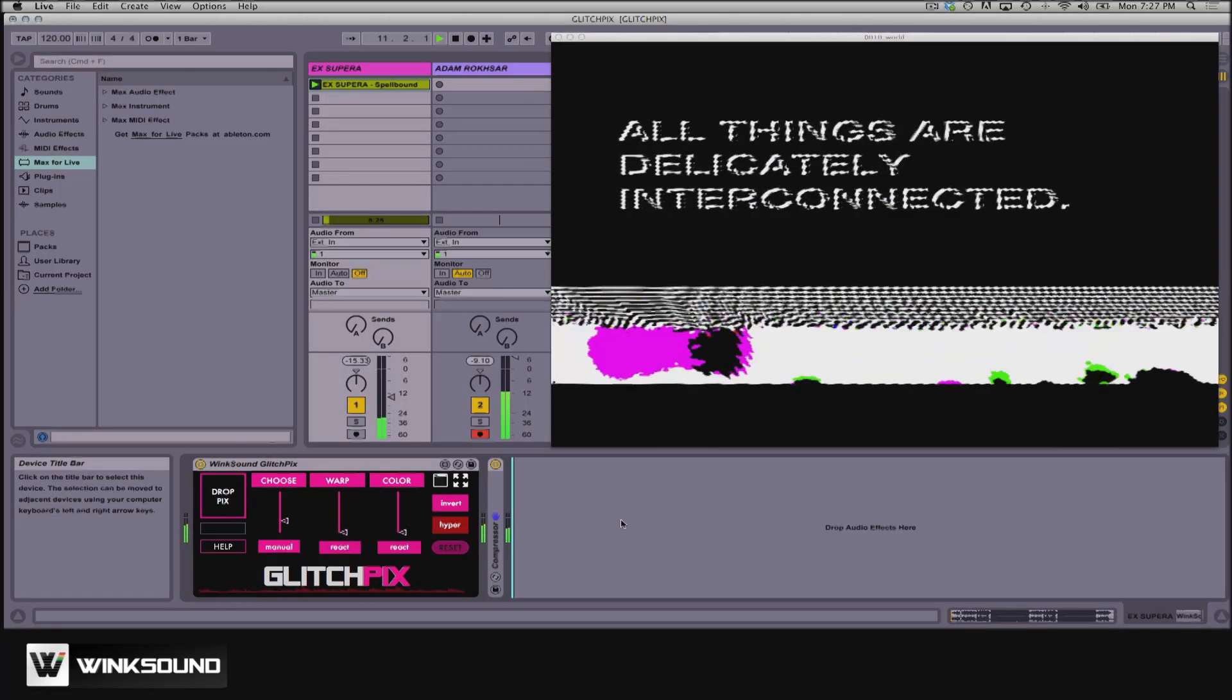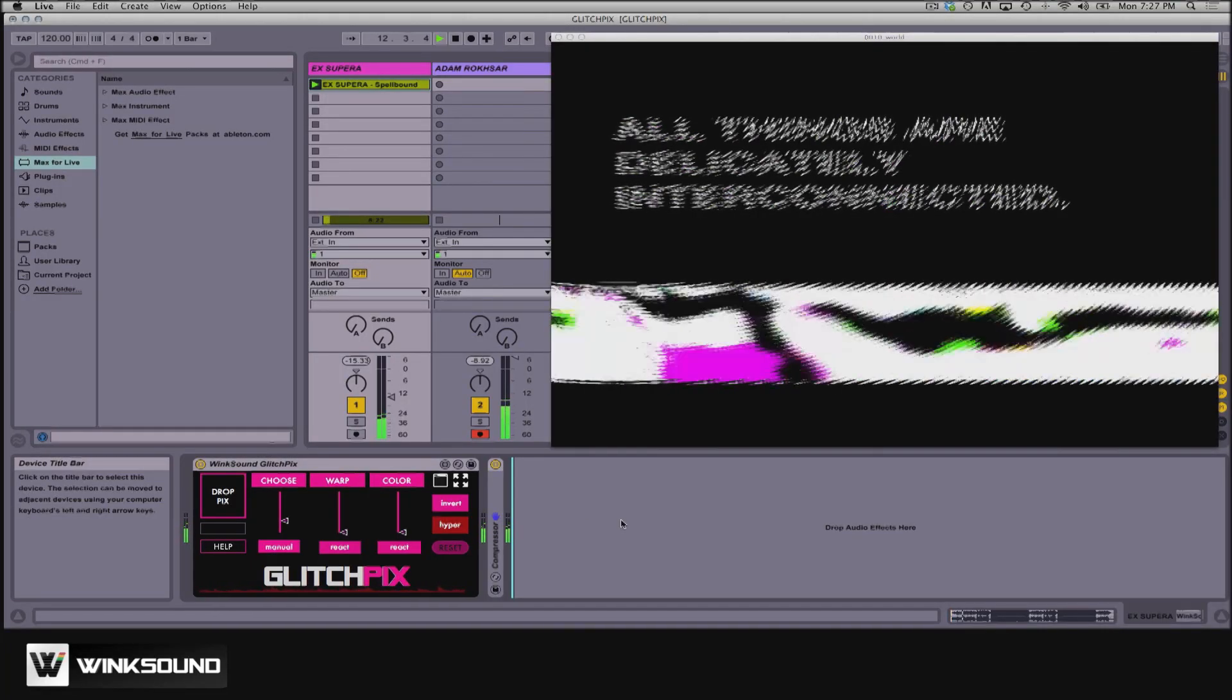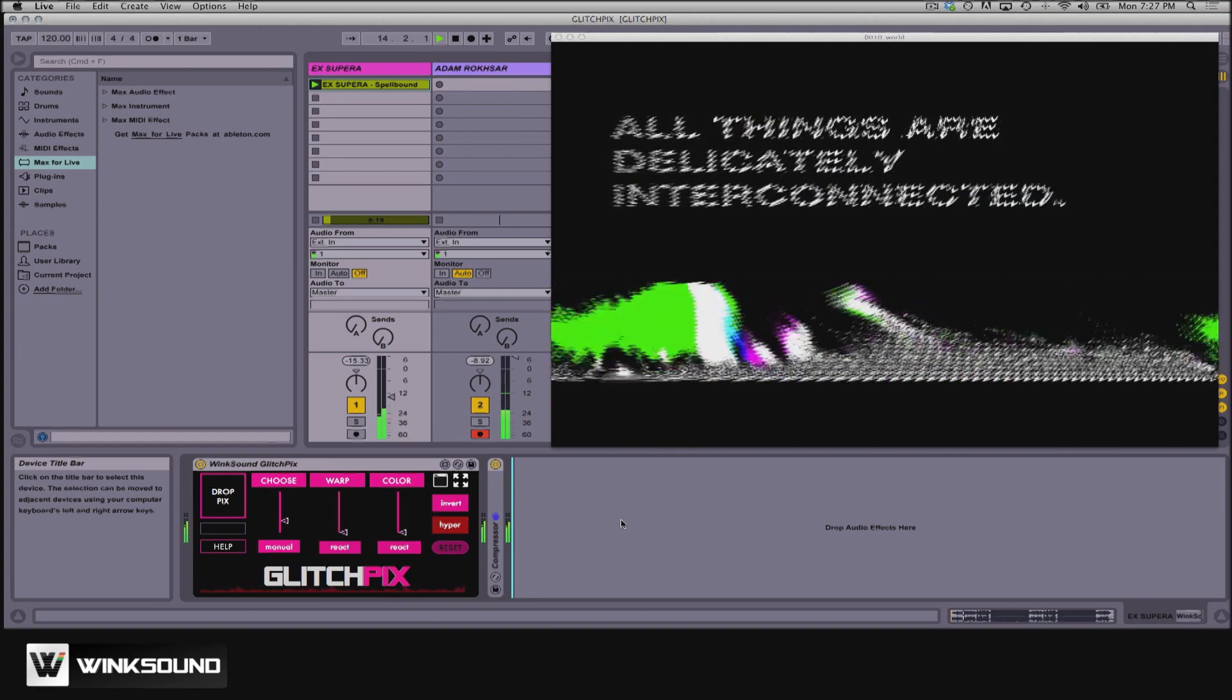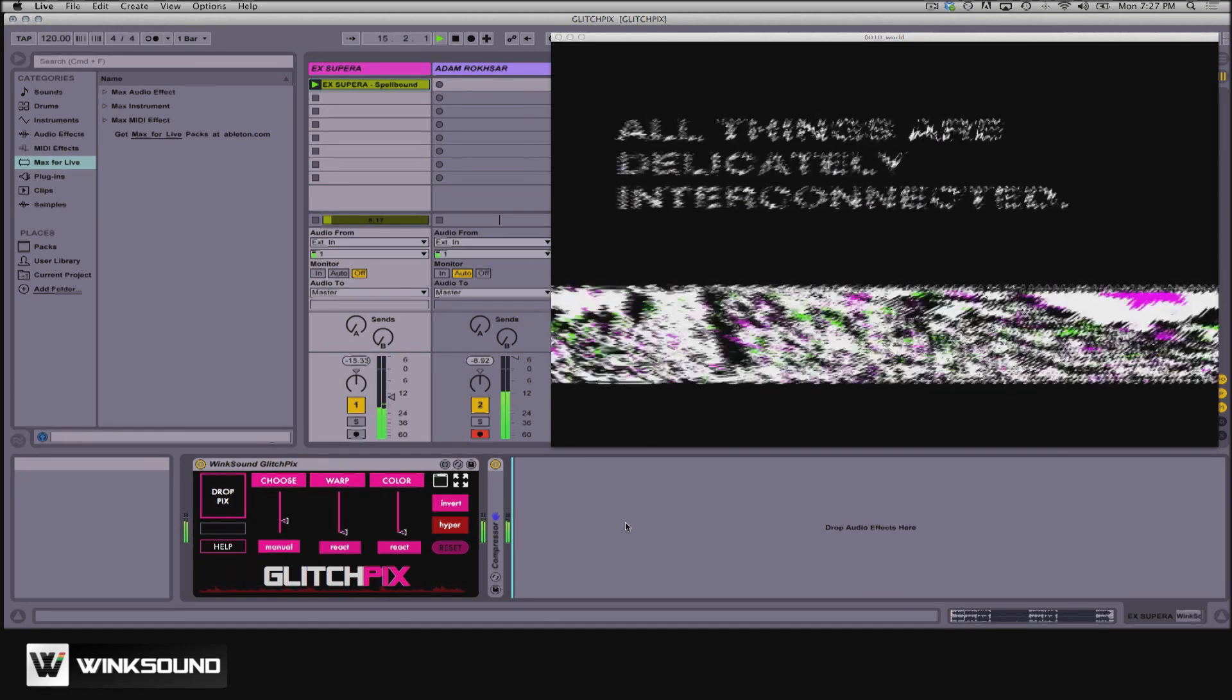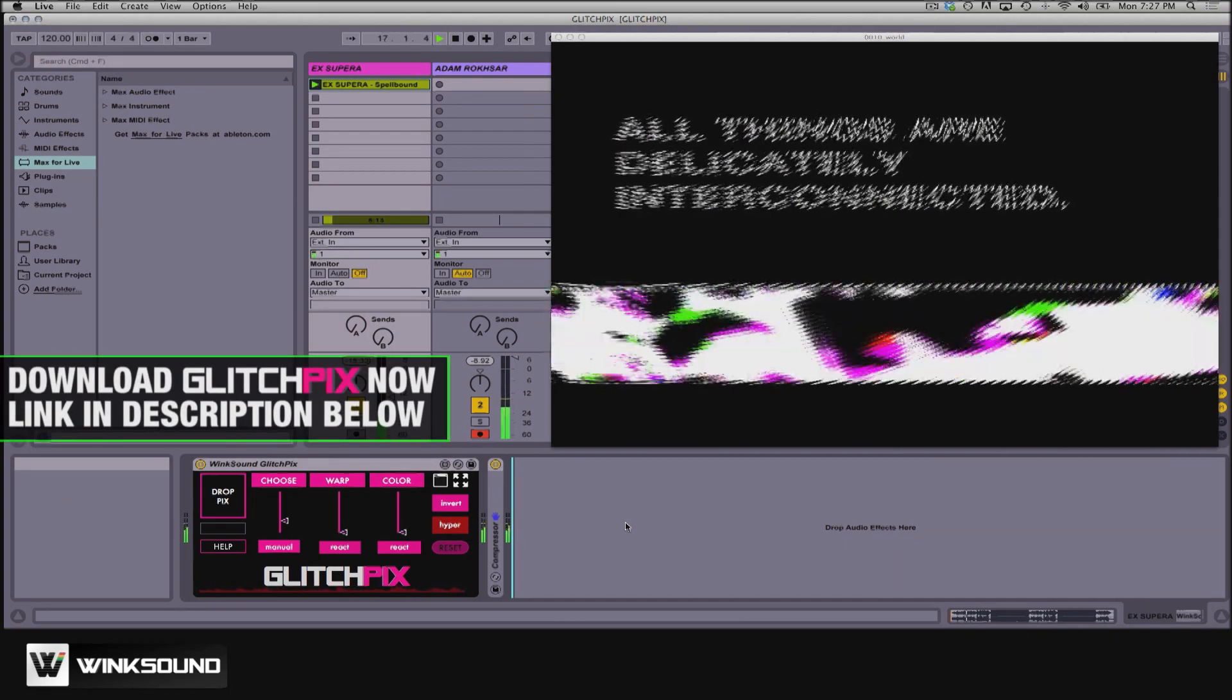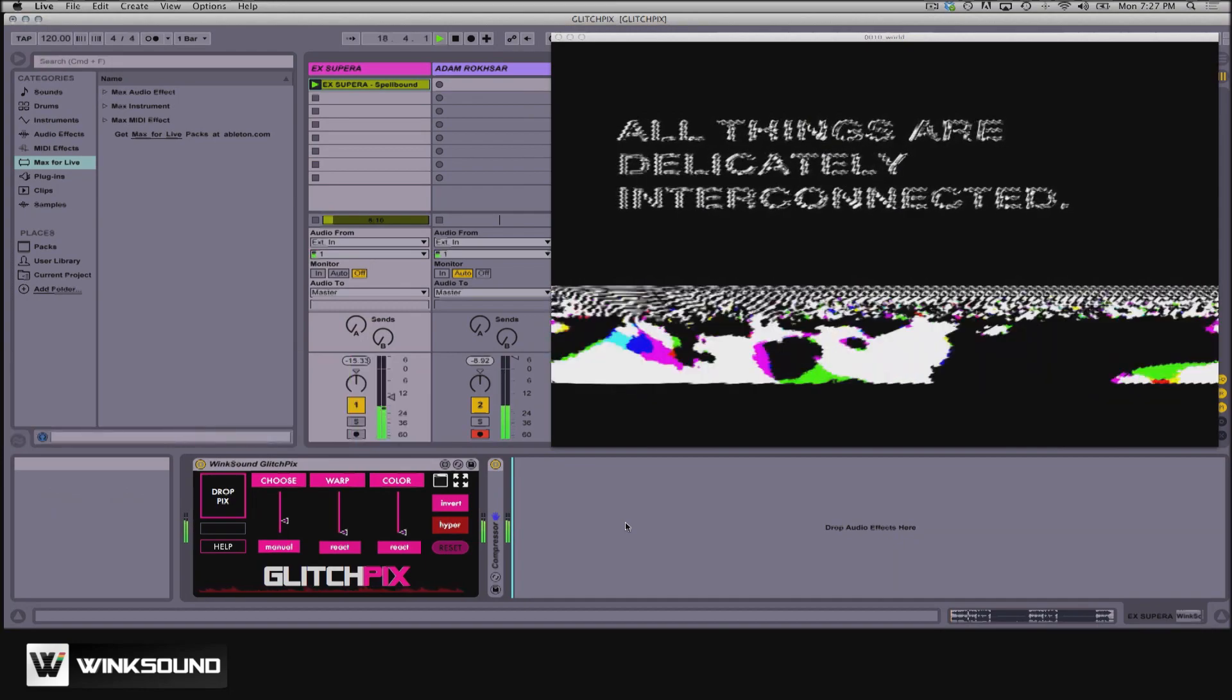Now if you already use VJ software, say like Resolume, Module 8, VDMX, or Visibles, you can combine the power of Glitch Picks with all those programs and more to create dynamic visuals that automatically react to your live set.